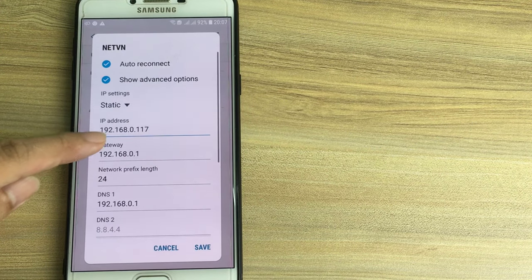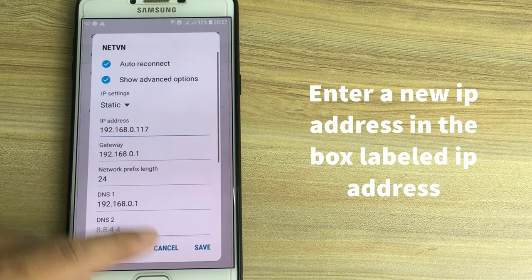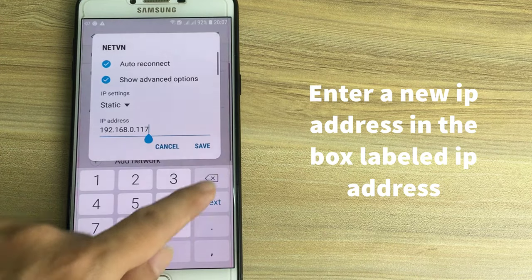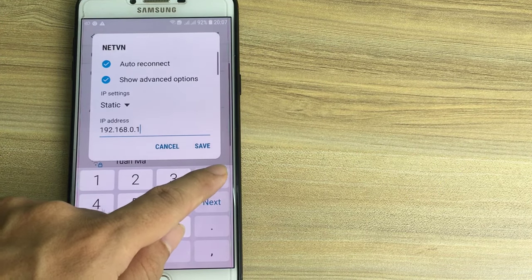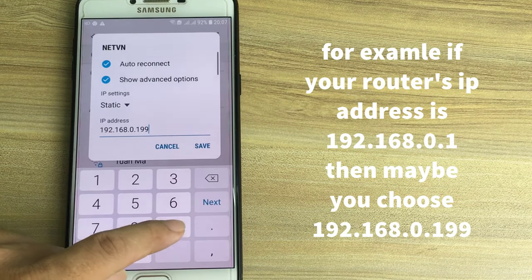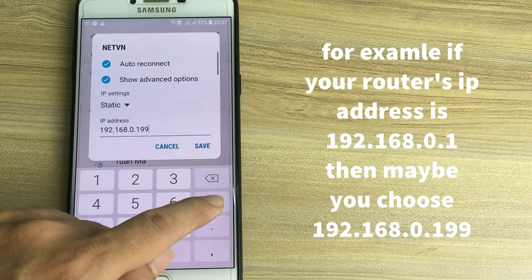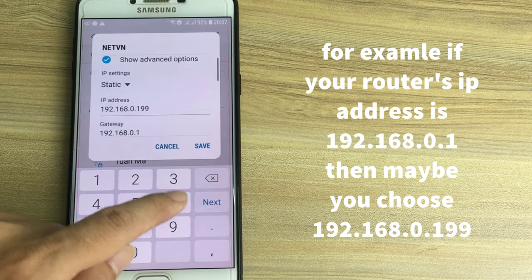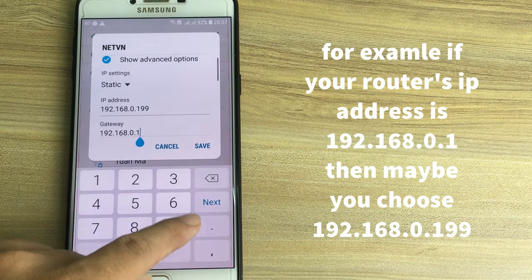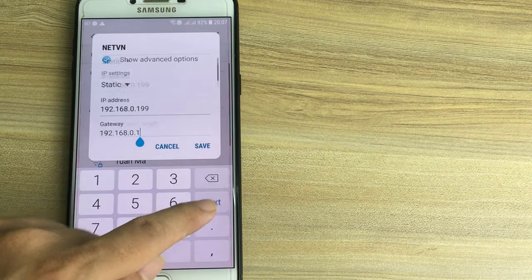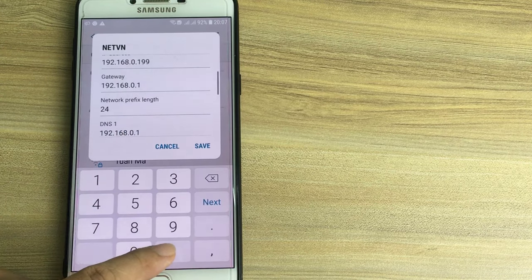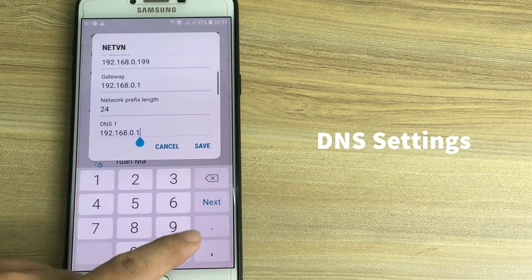Enter a new IP address in the box labeled IP address. This address needs to be similar to the router's IP address — just make sure the last number is different. It should not be the same as your router's IP address.